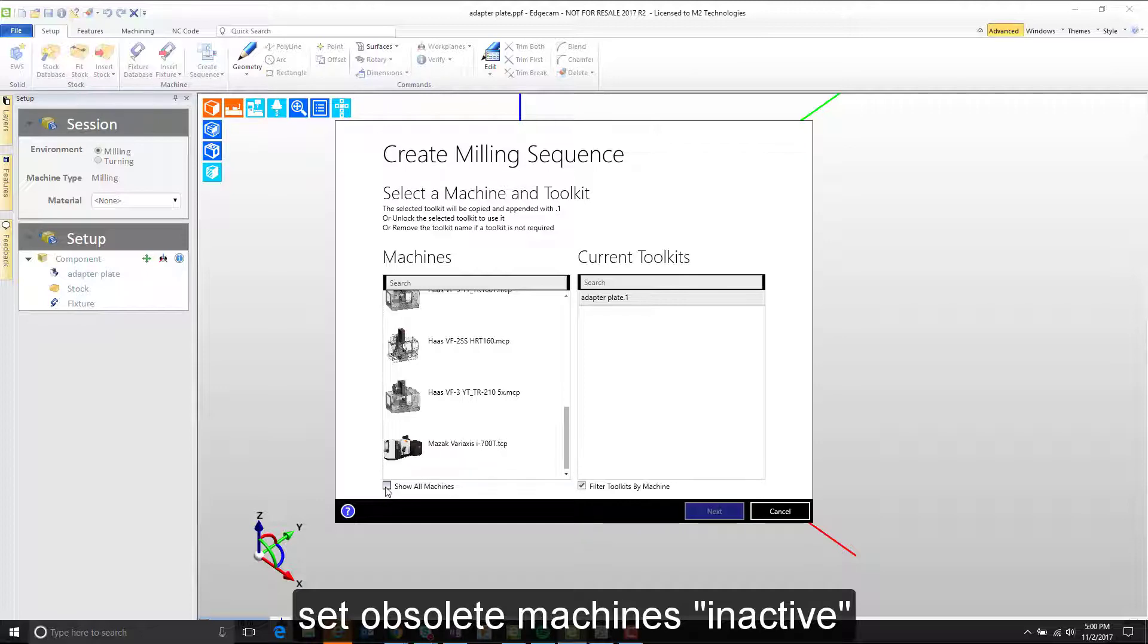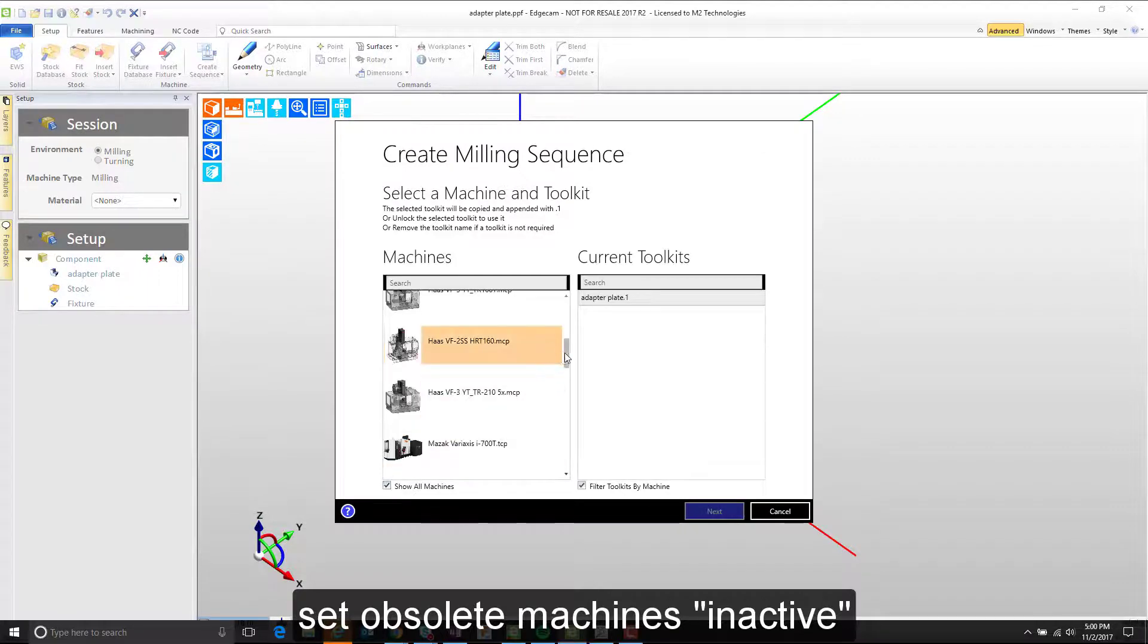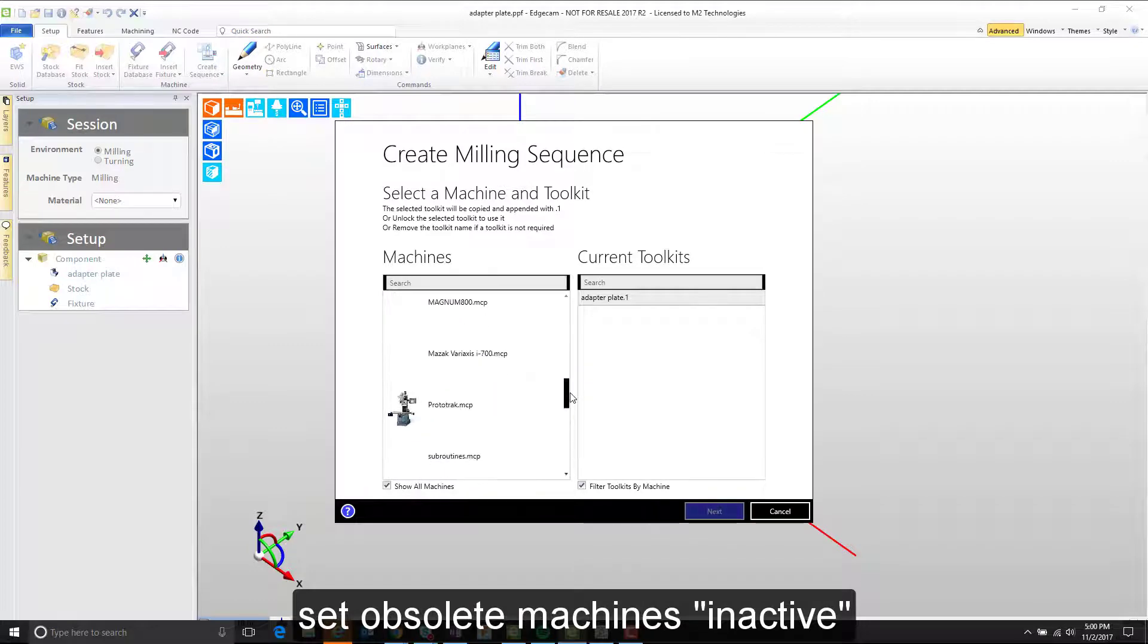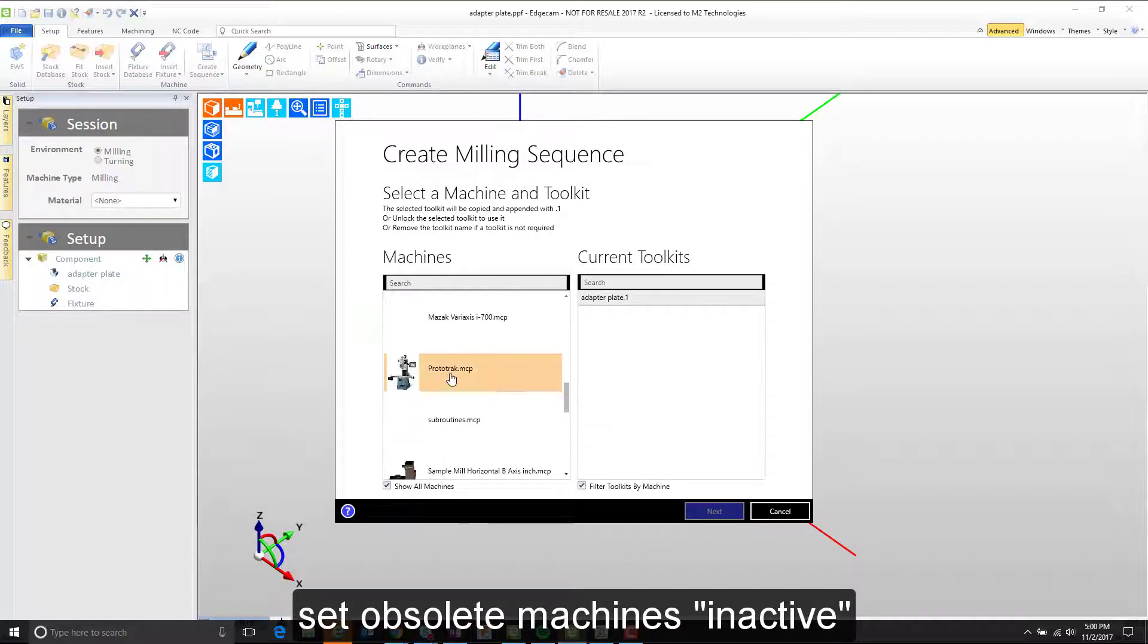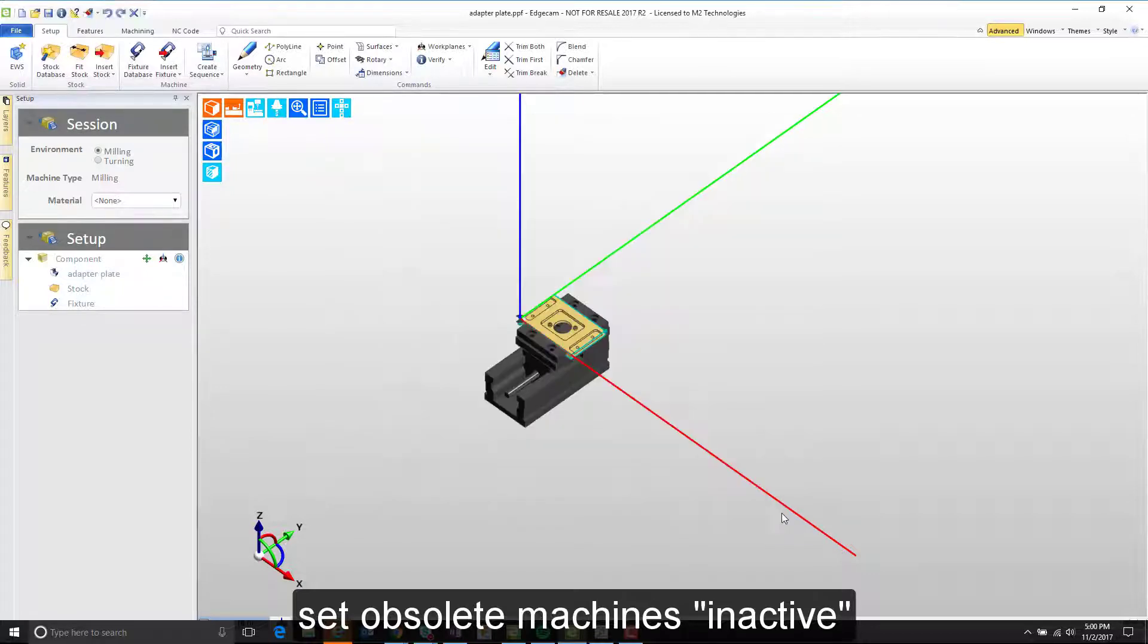Now if I add that on, I can see the prototrack post. It is still installed on the computer and I can go through and find it. It's just not suggested by default because it's not an active post anymore.